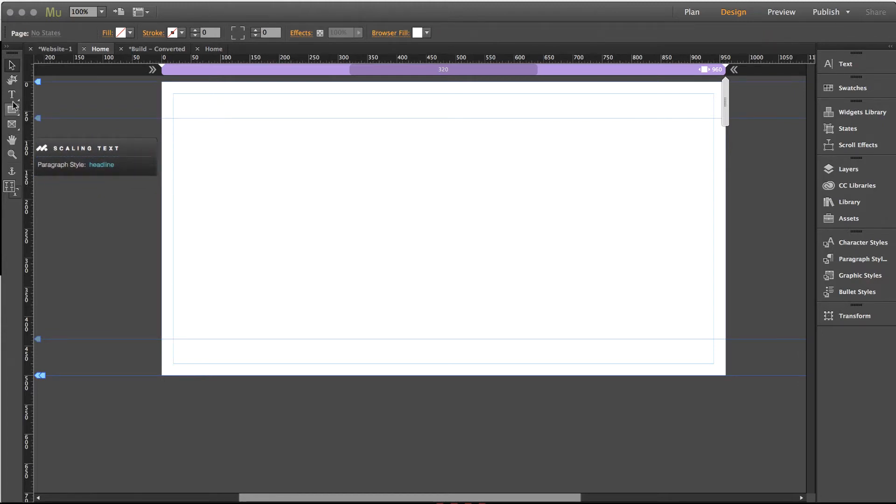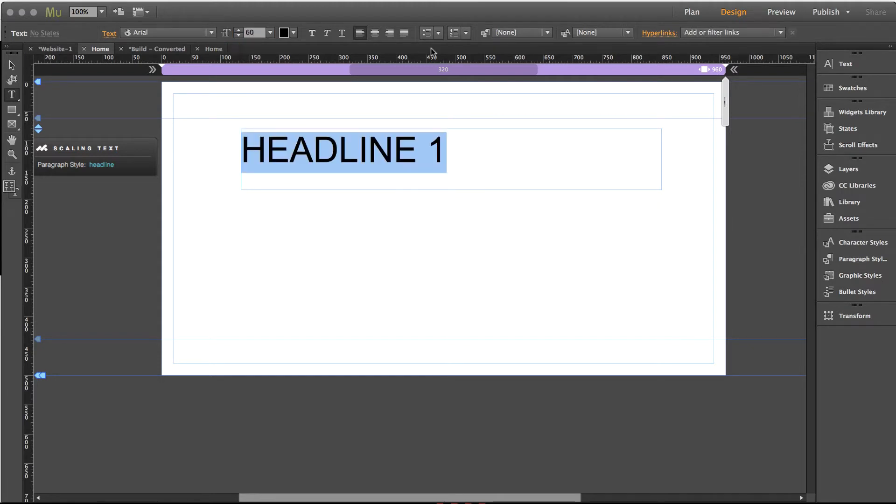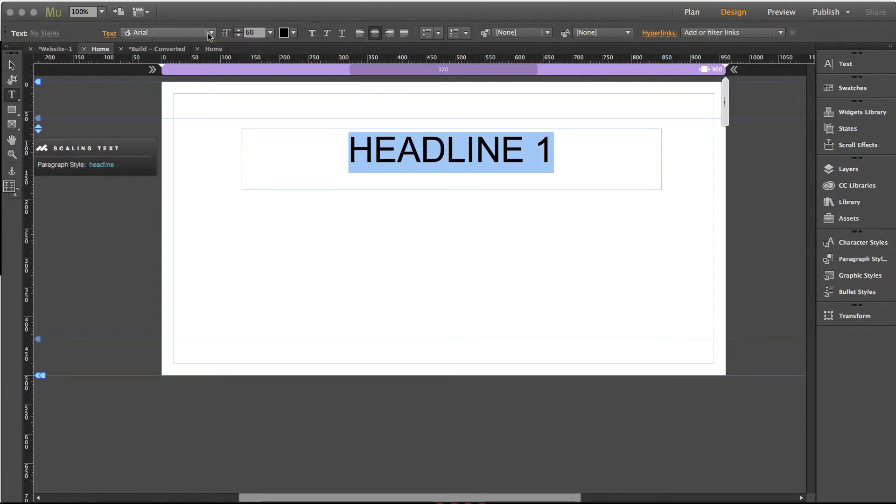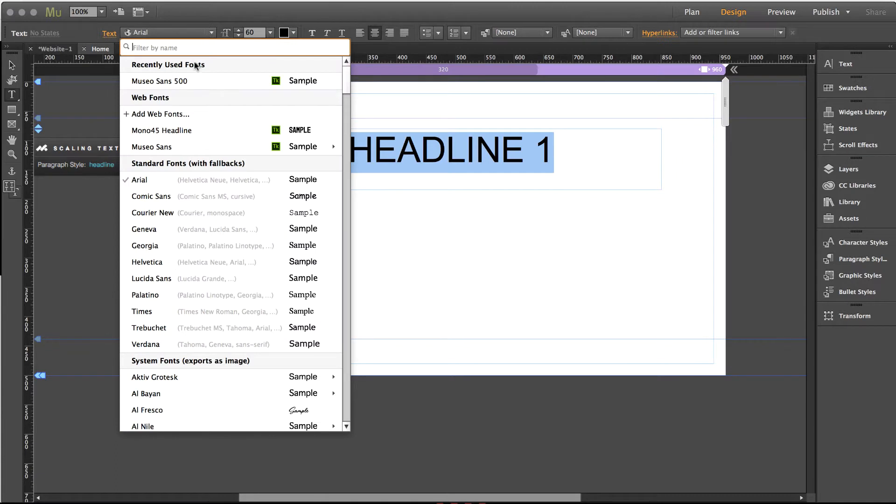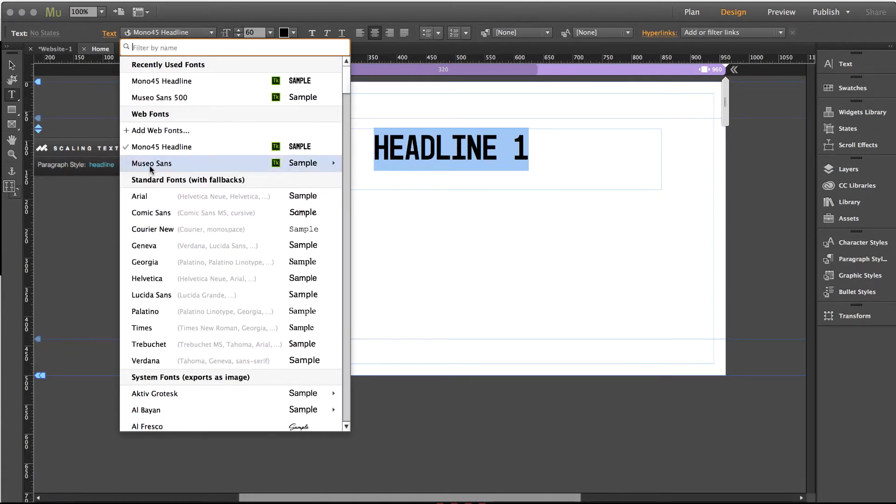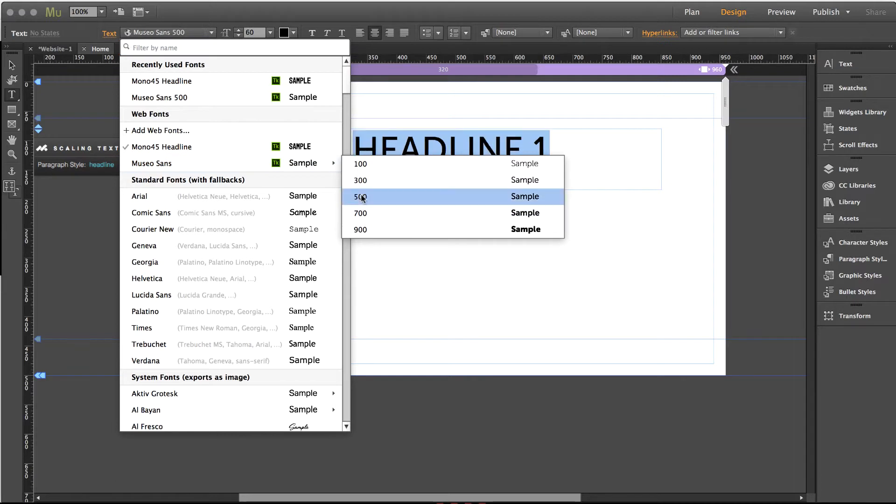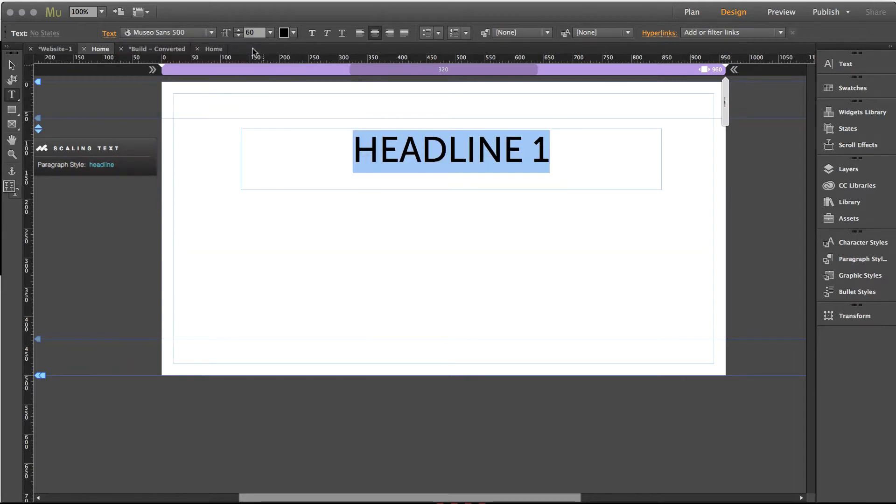So the first thing we'll do is let's create a headline on the site. So let me draw a text box. Let's just go headline one like that and I'm going to scale this text up to be let's say 60. I'll center it and let's pick a better font. Let's just do something like, yeah that's no good. How about that? Perfect. Let me bring the text size up a little more.